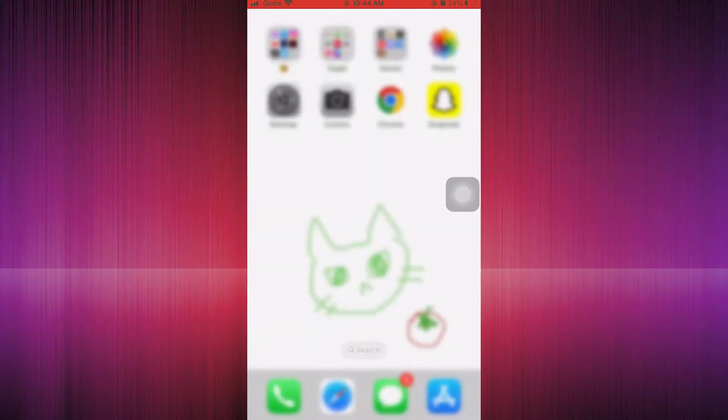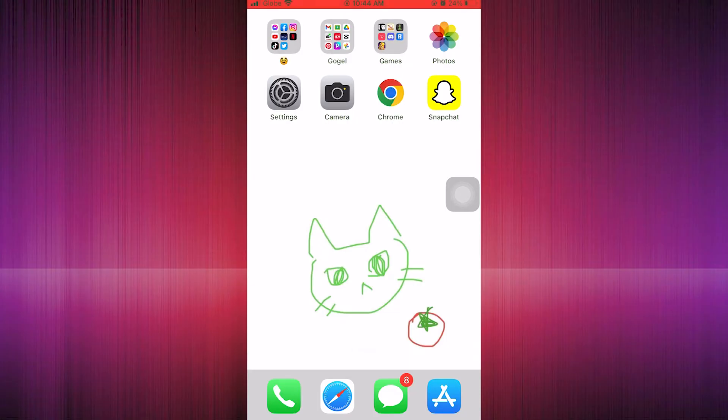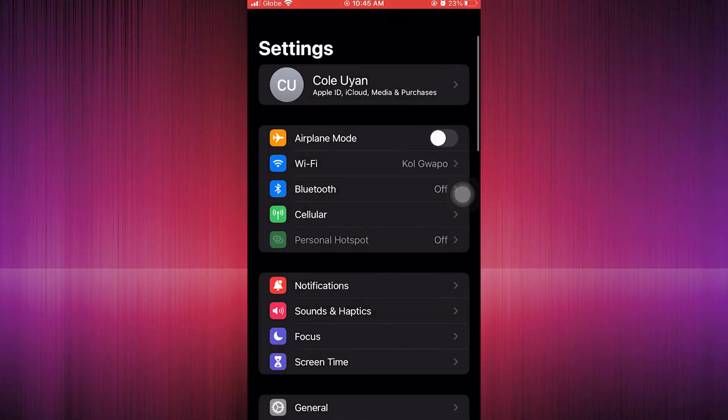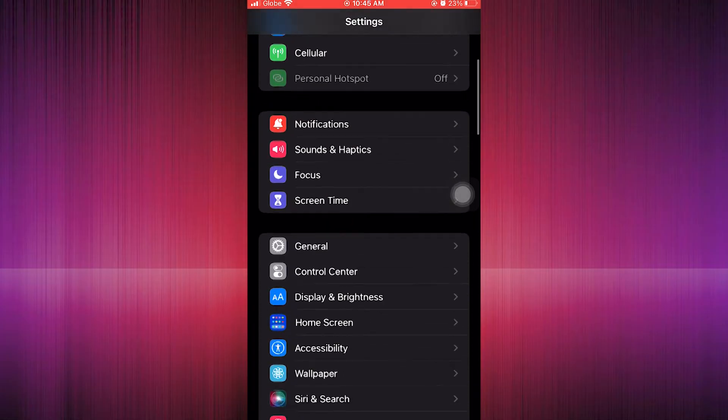The first step on getting back the default wallpaper is to go through your settings. Here we are in the settings, we proceed to go to the wallpaper.